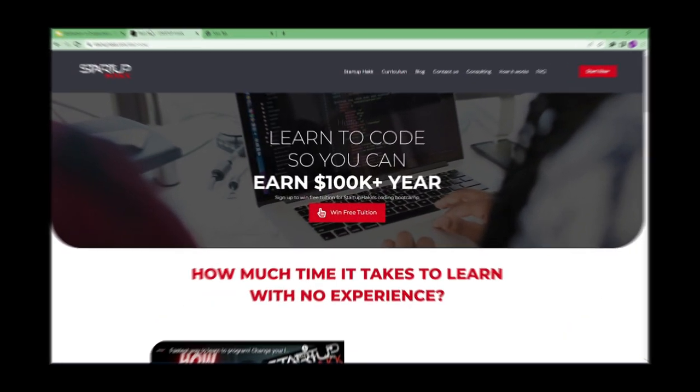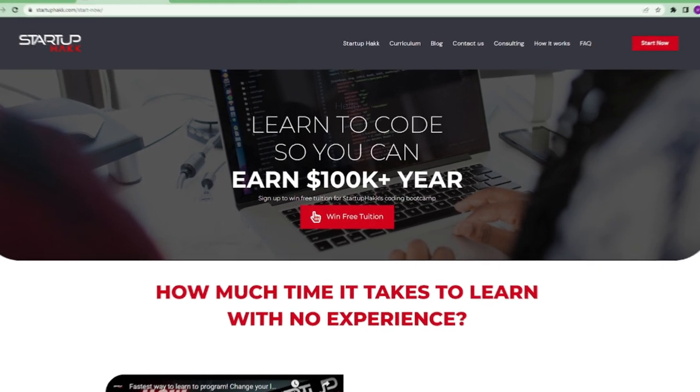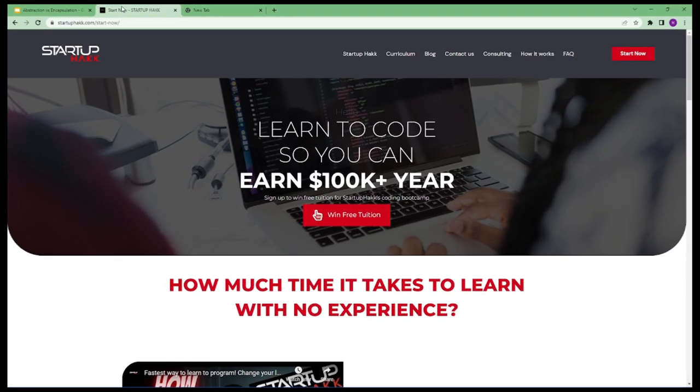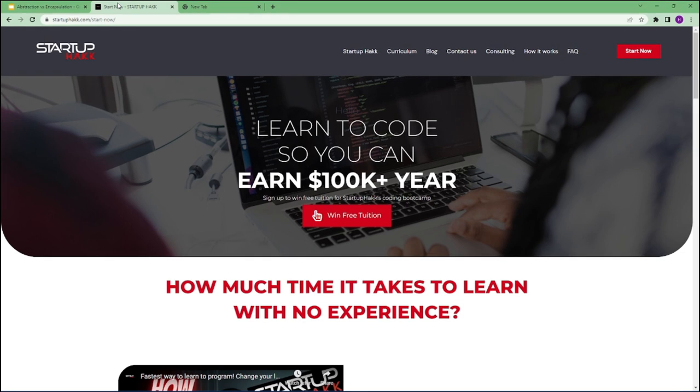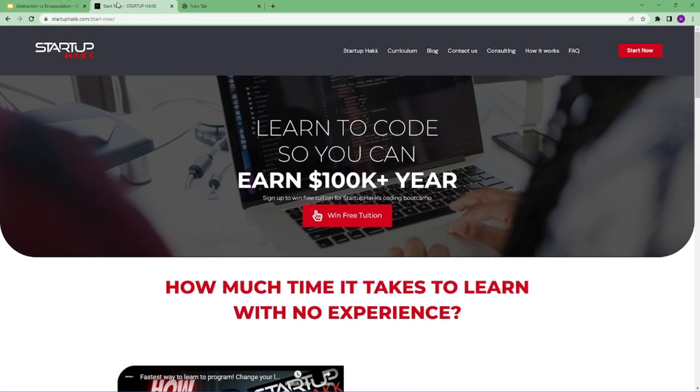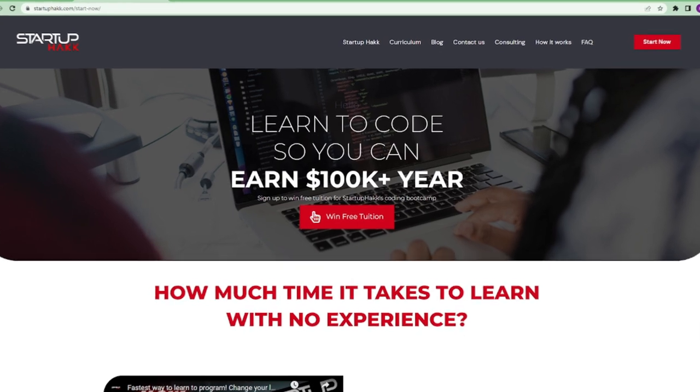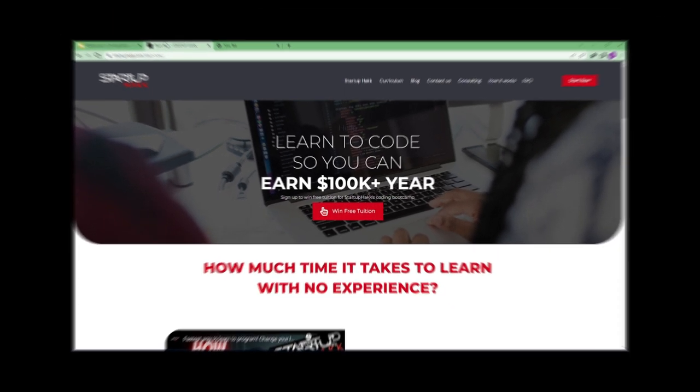Do you want to earn a hundred thousand dollars a year and become a software developer within just three months? With our amazing courses and awesome tutors, you never have to worry about getting stuck. We help students to learn skills that companies want to hire. We are Startup Hack. Don't forget to subscribe our channel. So let's get started.